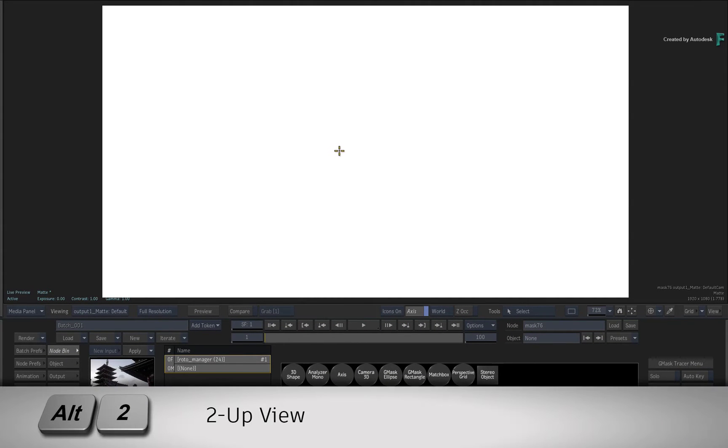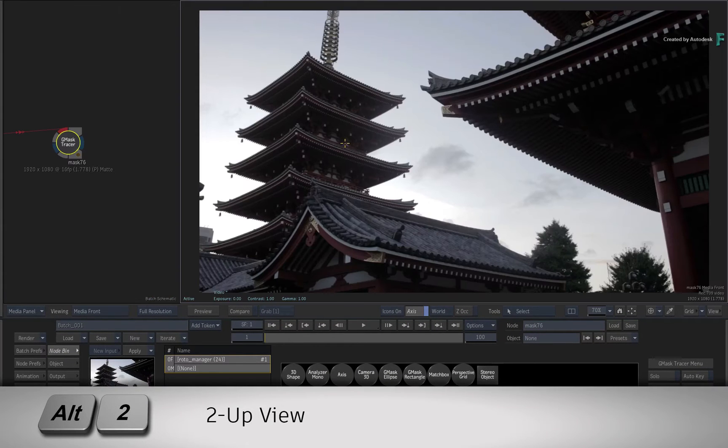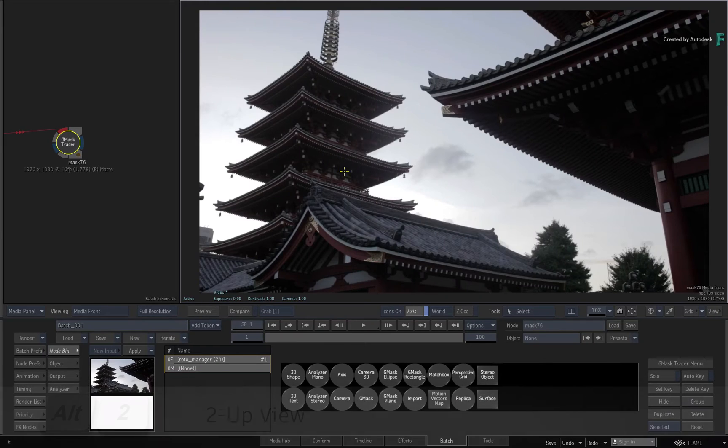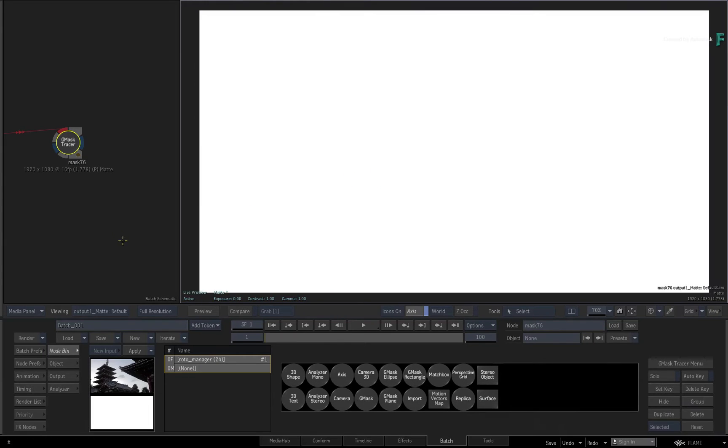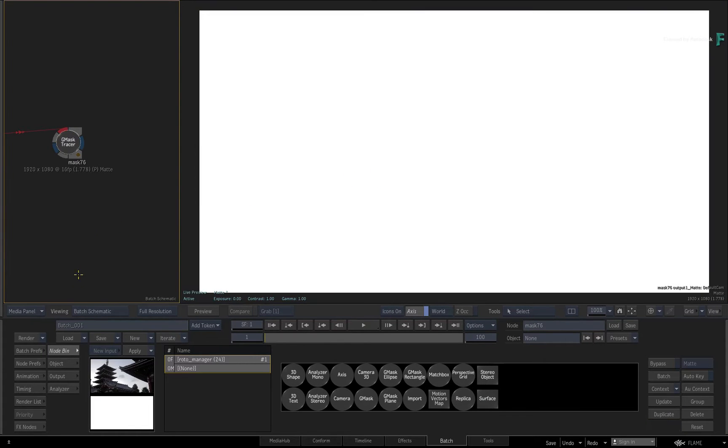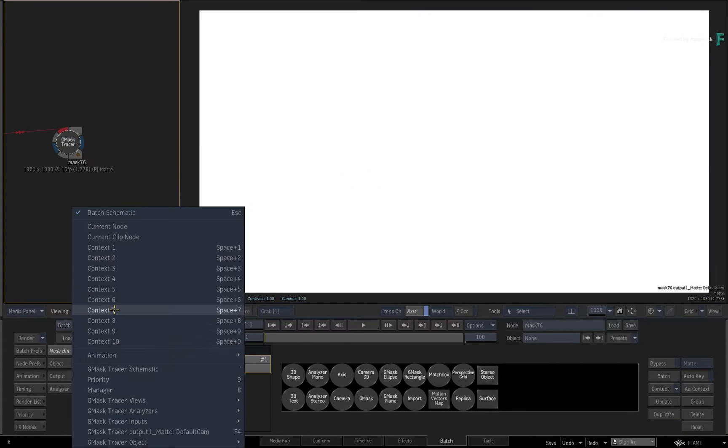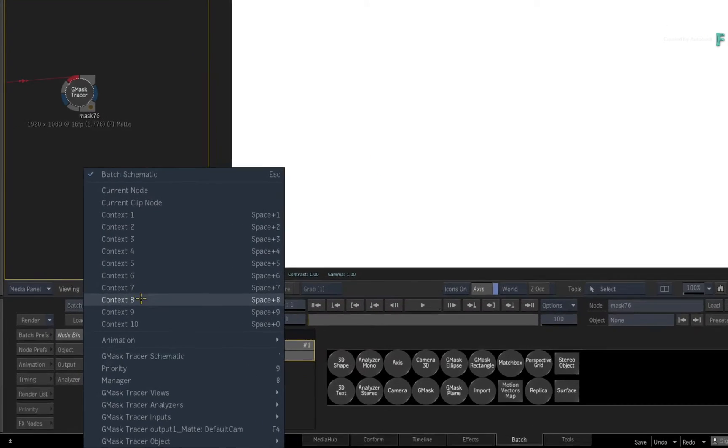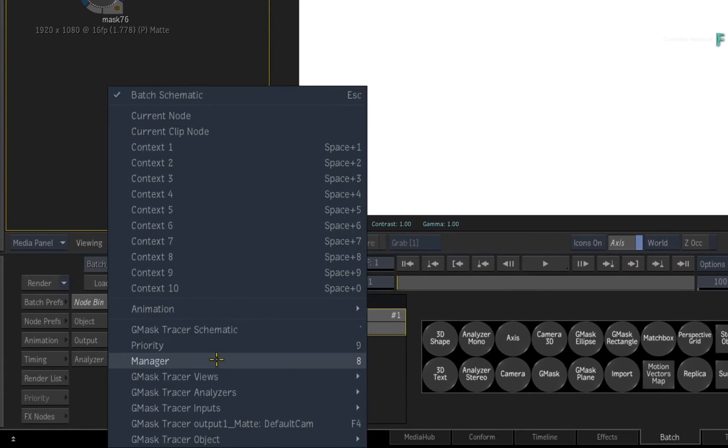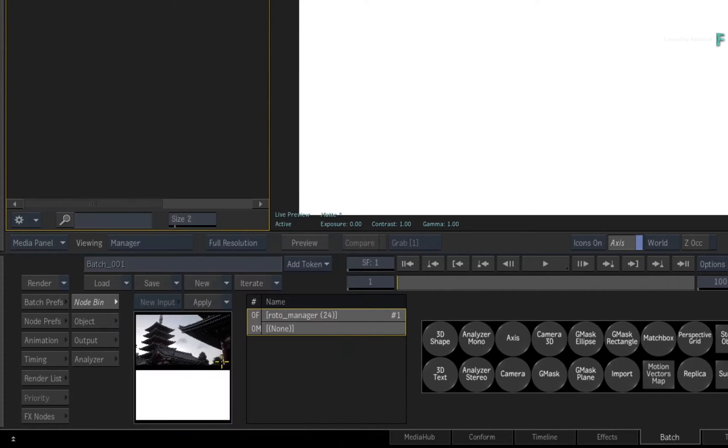Switch to a 2-up view with ALT-2. If you don't see the Manager in the view, click the viewing pull-down menu and choose Manager. This can also be changed by pressing 8.